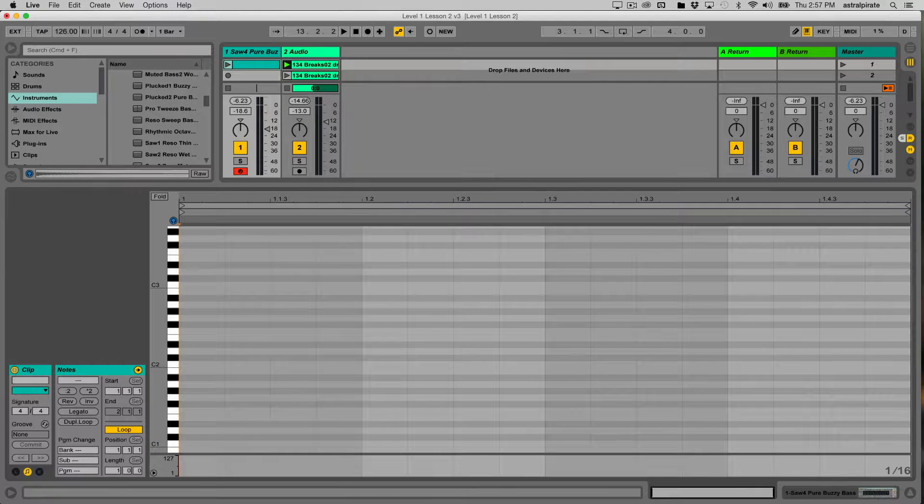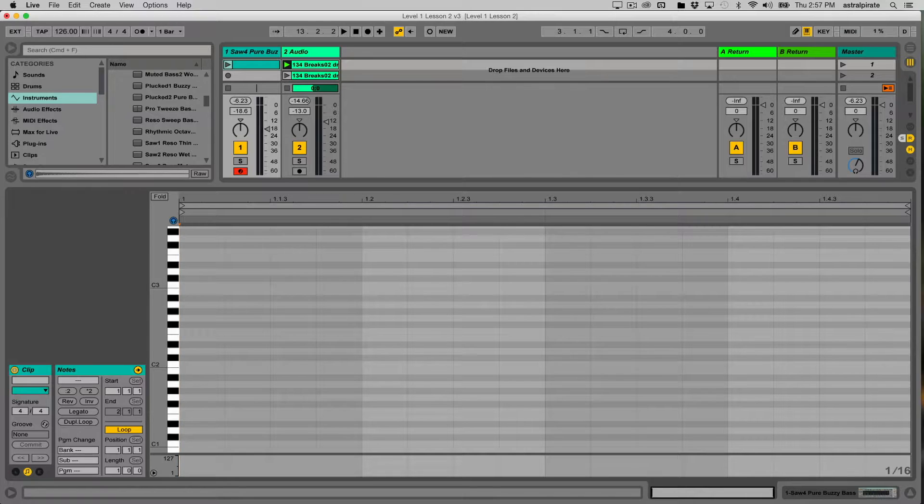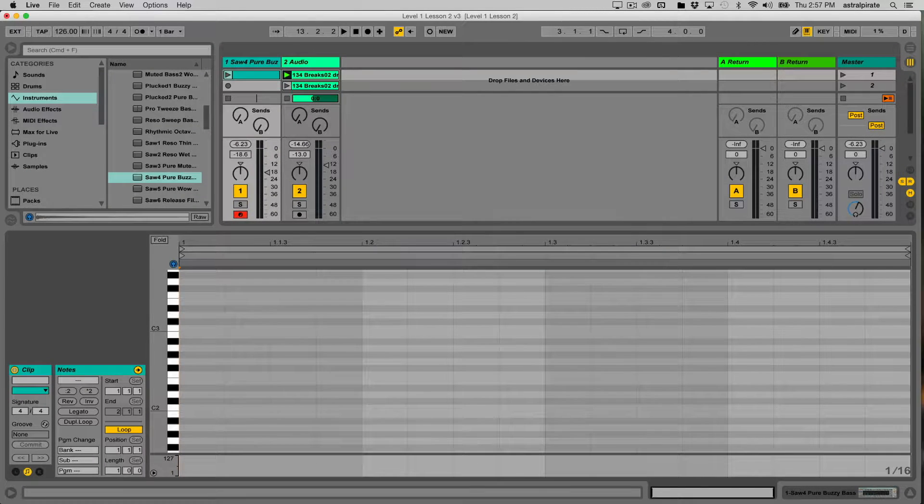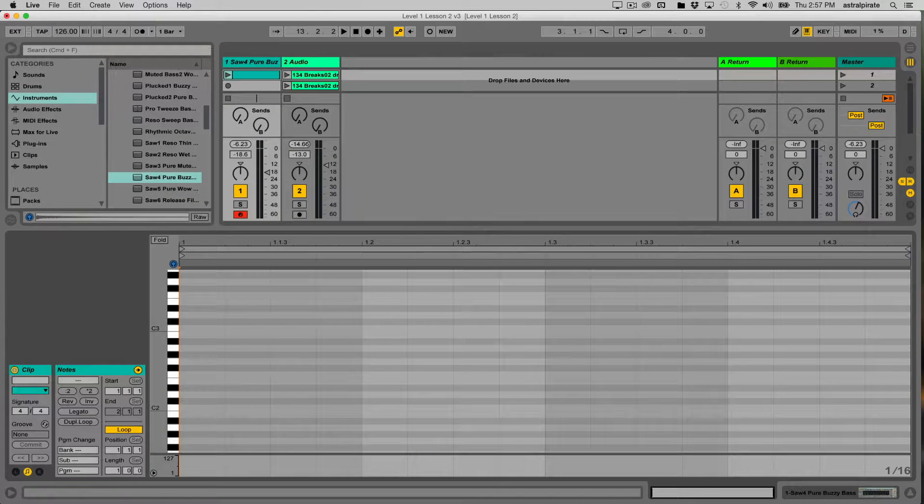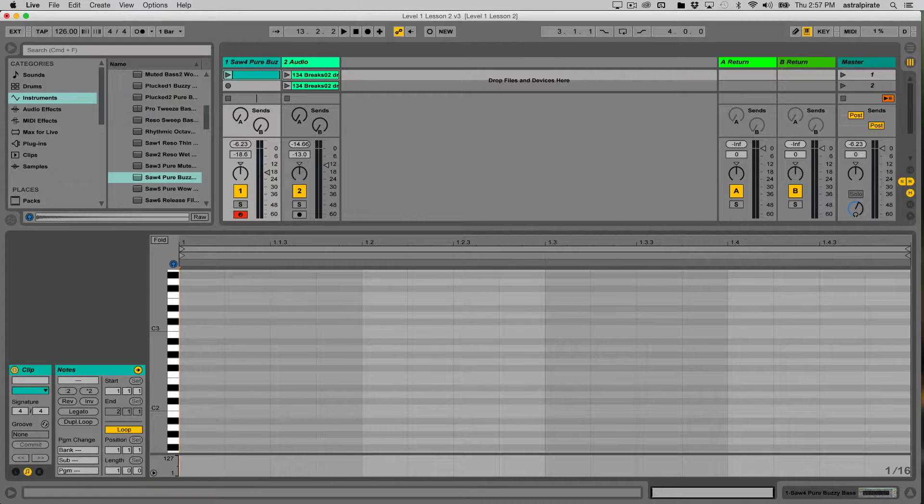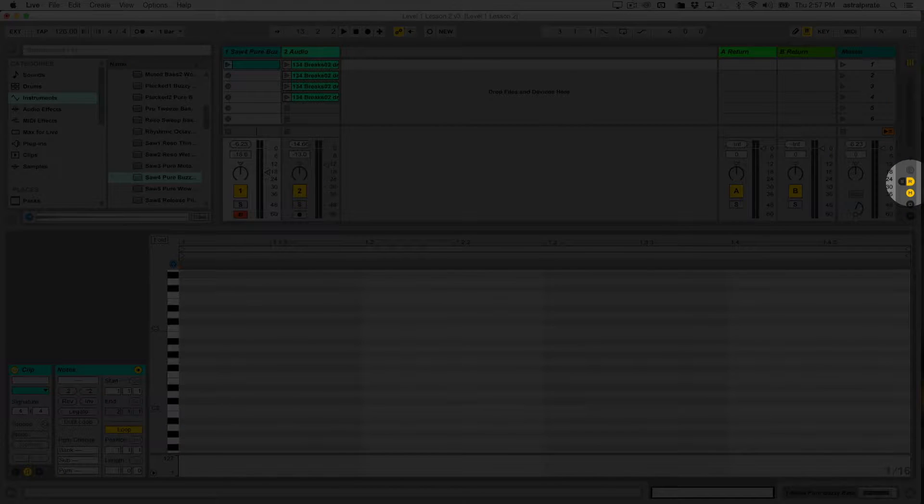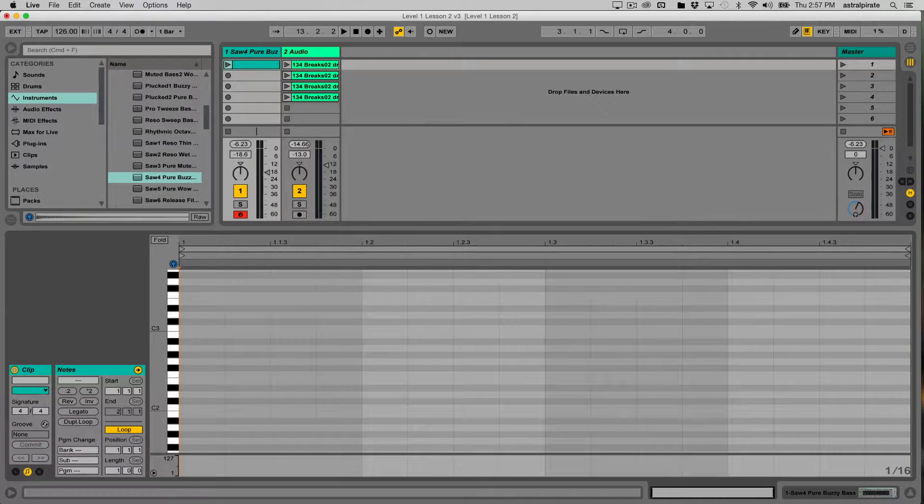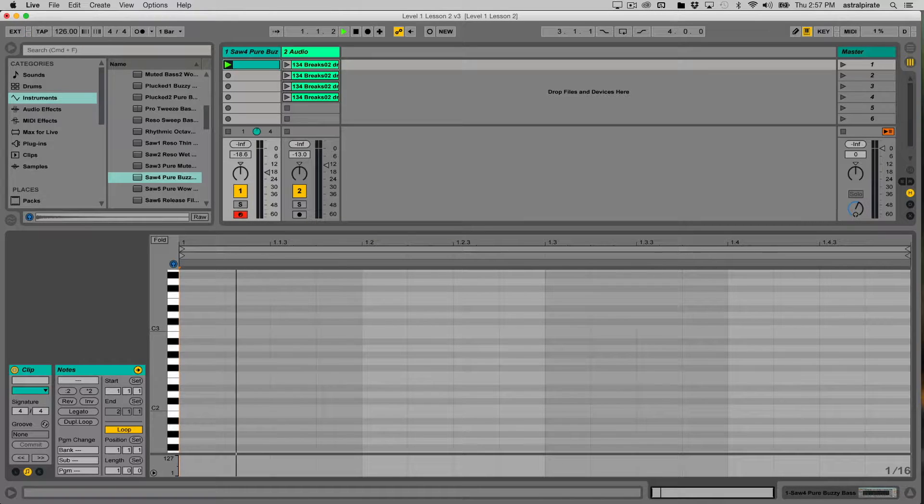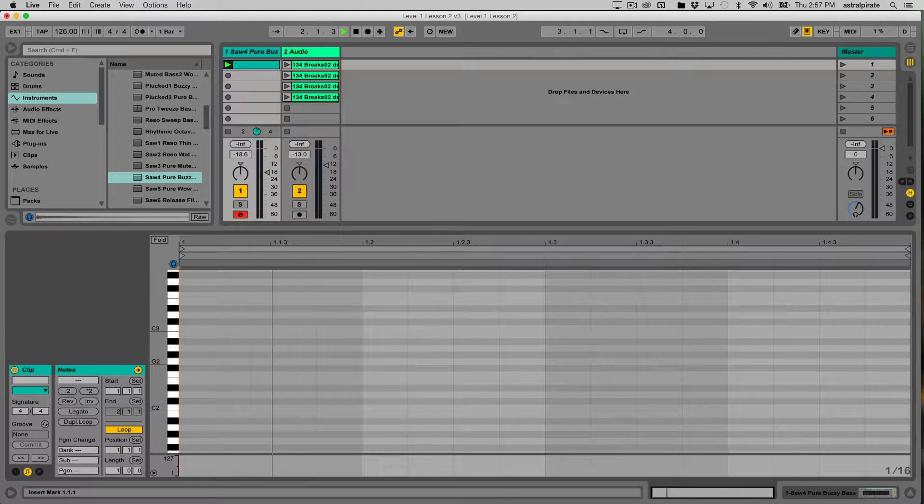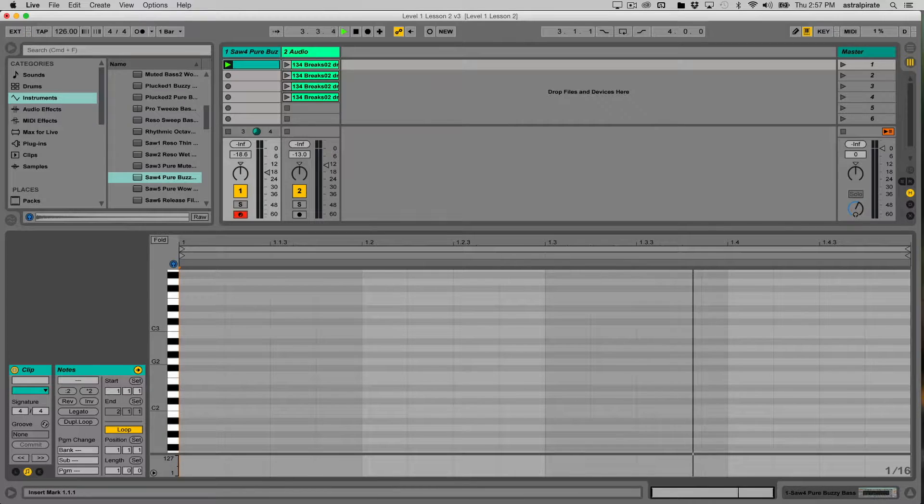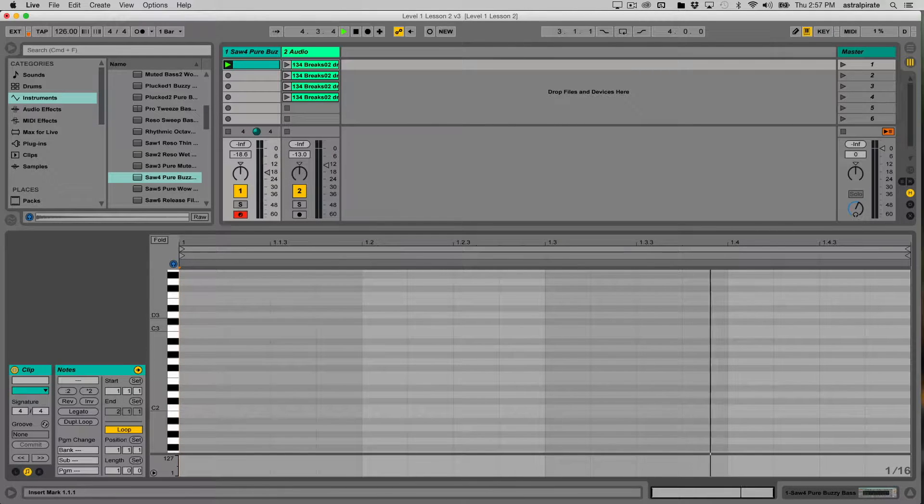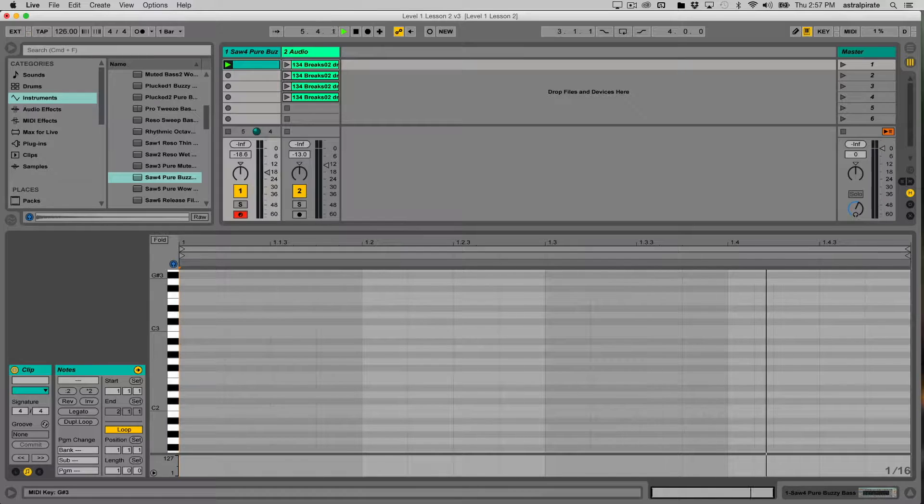Now this clip is blank. I'll hit my stop button here and I don't need to see my sends or my return, so I'm going to hide those by hitting the send hide button and the return button. If I play this clip we see there's a playhead moving through the clip and I don't hear anything because there's no notes inside of this clip.